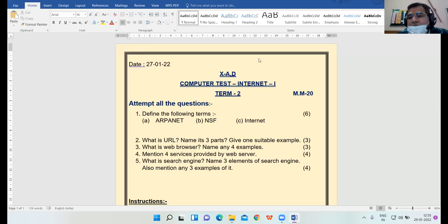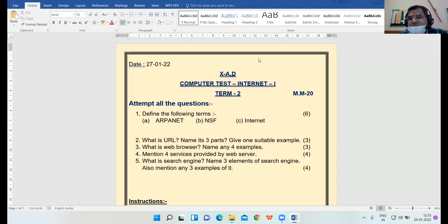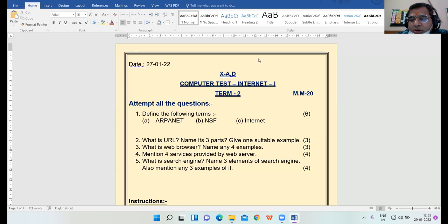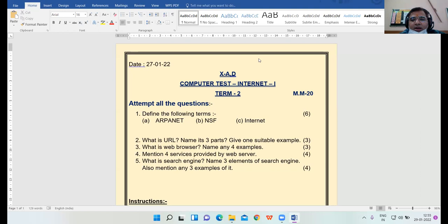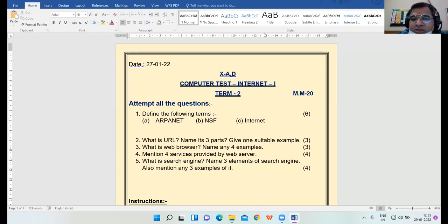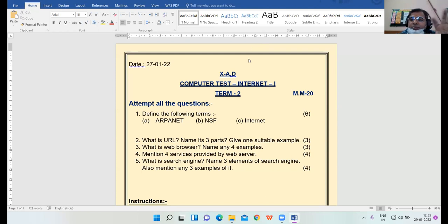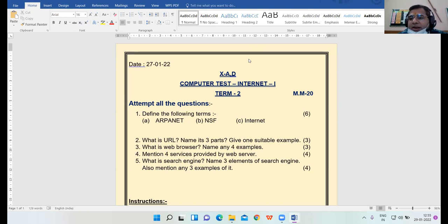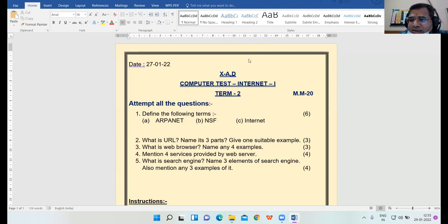Good afternoon 10th class. Yesterday we had a test, the first subjective test of term two, that was from chapter Internet part one. I'll be dividing the Internet test into several parts - part one, part two, part three. The tests will be in serial order, and you will be informed about the topics from which I'll be taking the test.